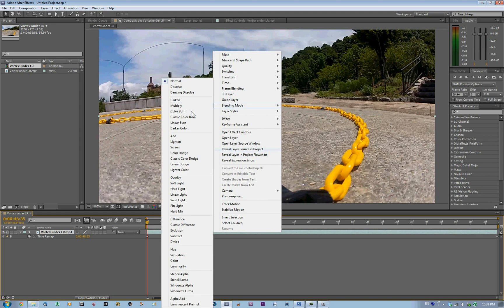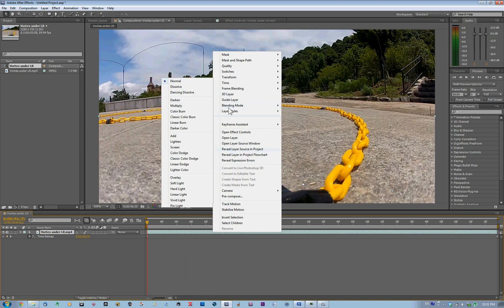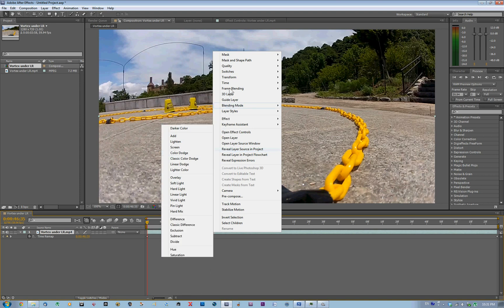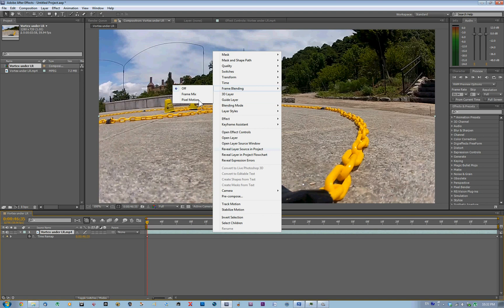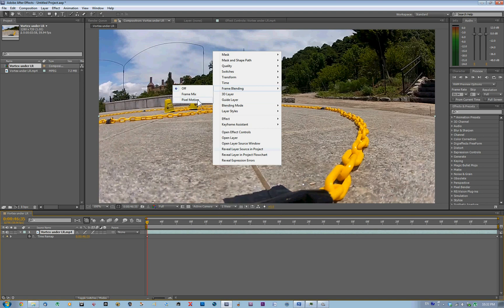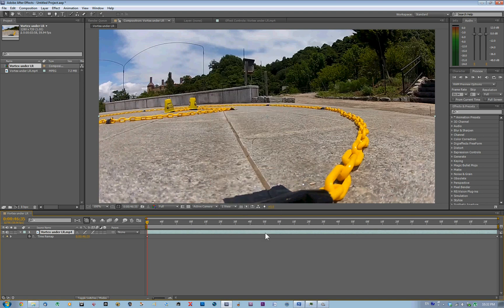Next, go to Frame Blending and select Pixel Motion. We're going to select Pixel Motion.